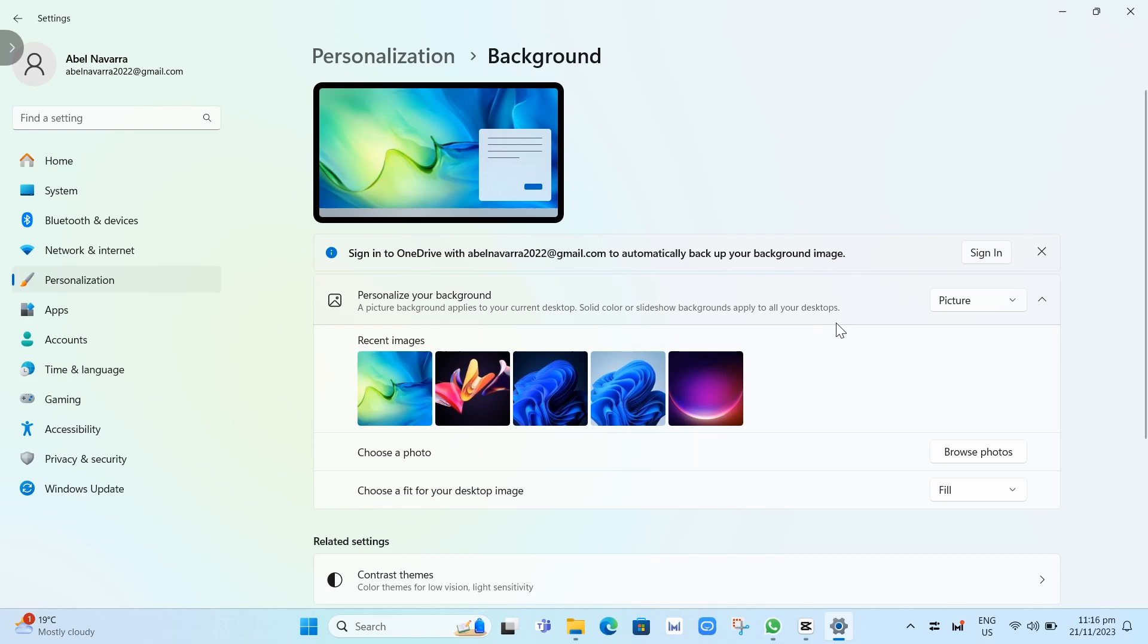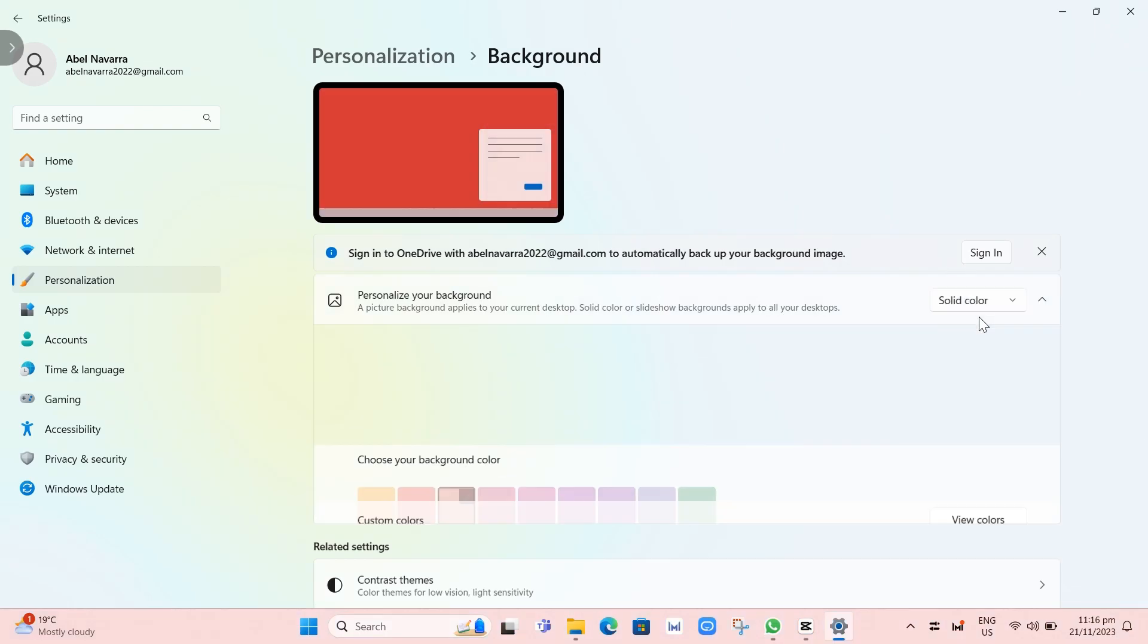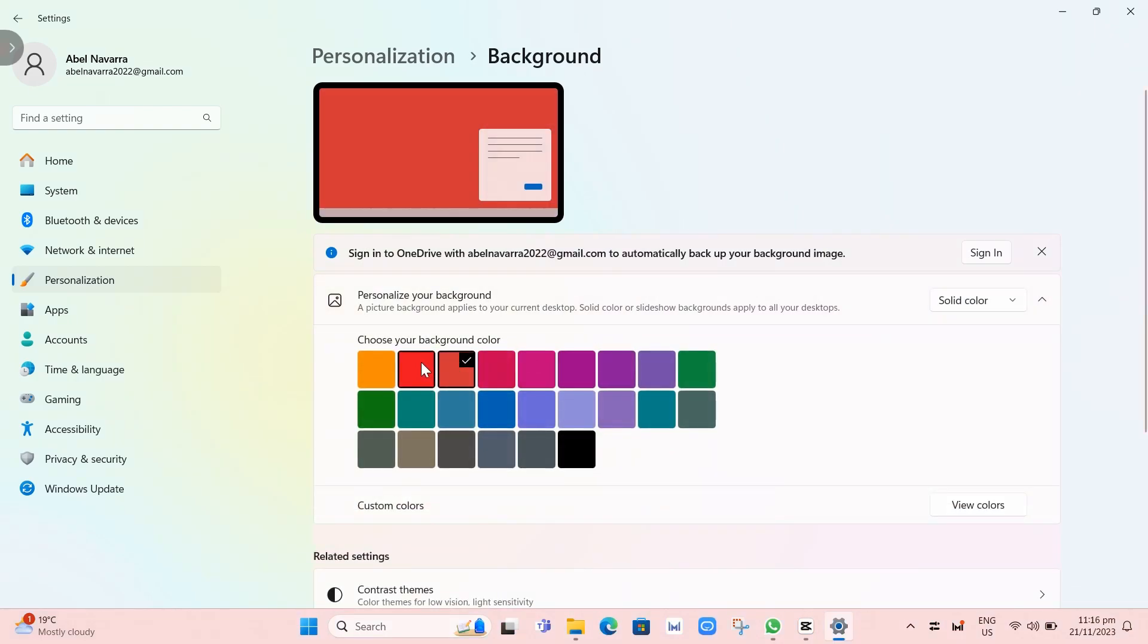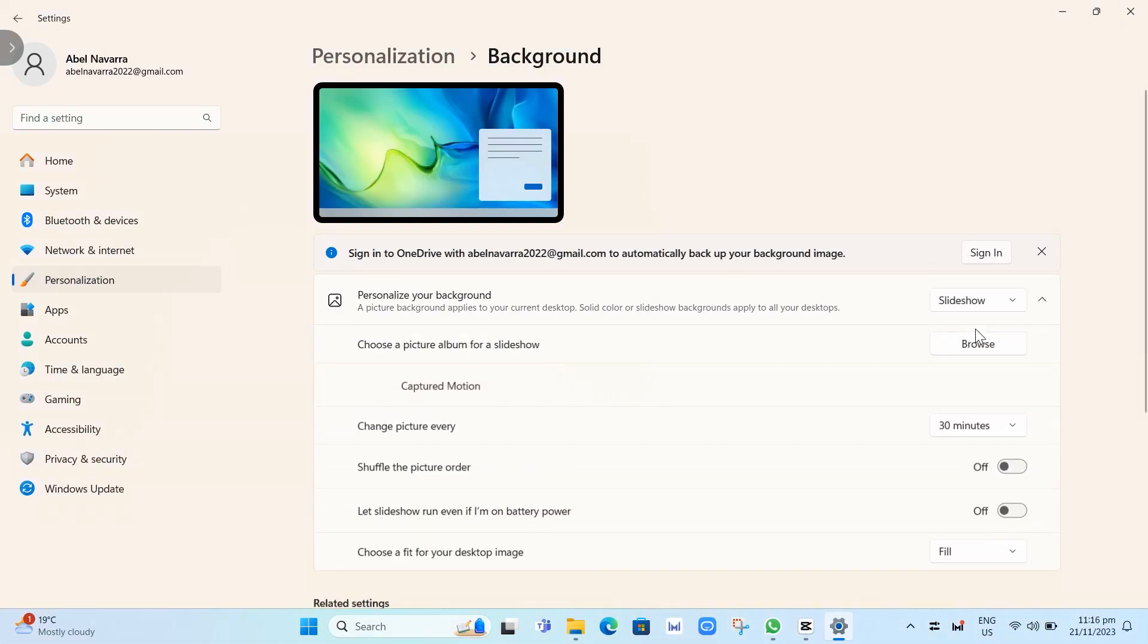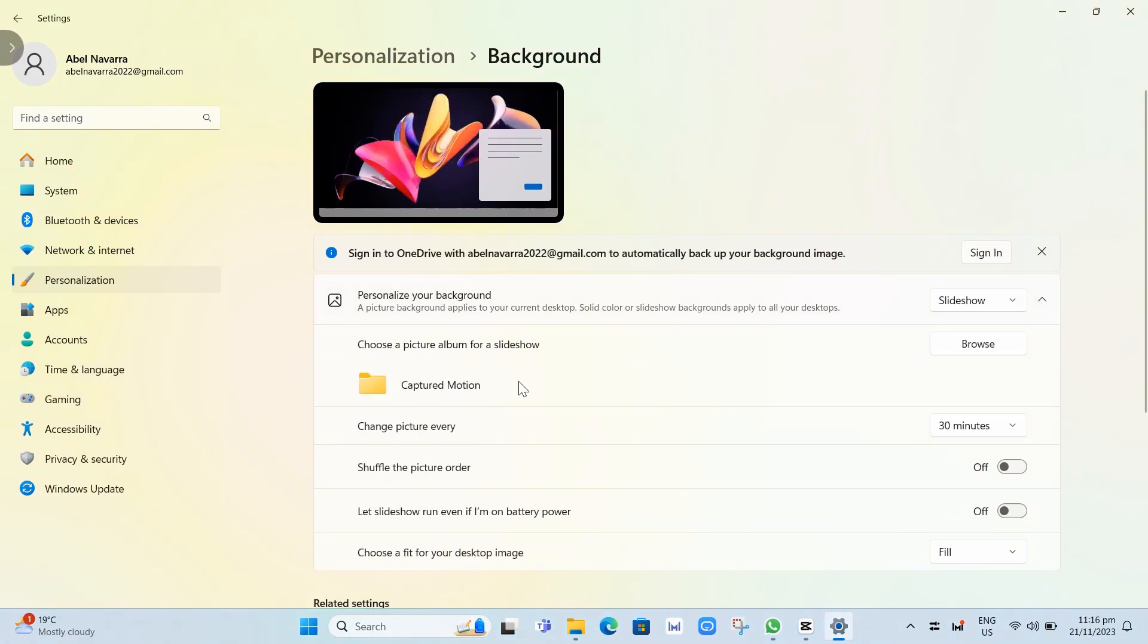Here, I have a picture selected. If you want a solid color, you can choose your background color. If you want Slideshow, you can set it up here and choose a picture album for your Slideshow.